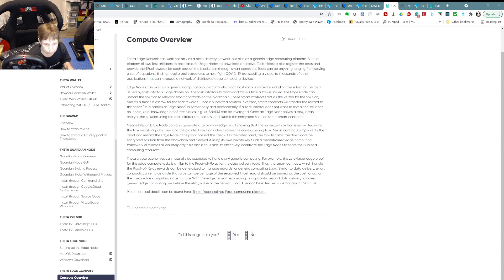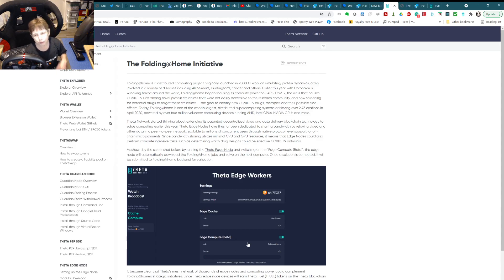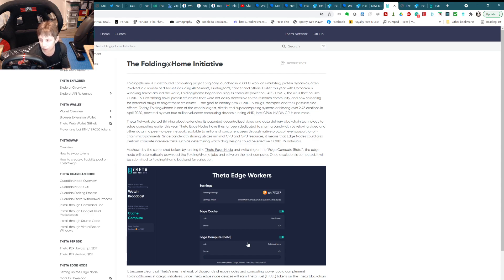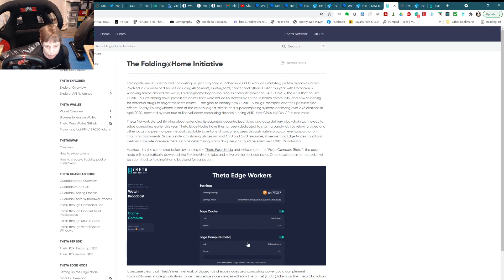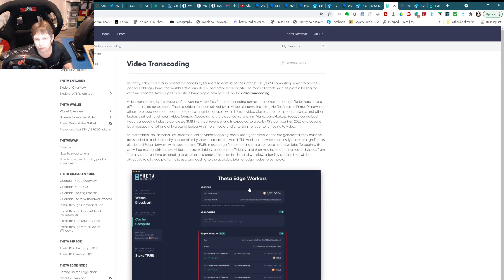One of the compute jobs available now is Folding at Home, which has been around for about 20 years. They look for various solutions to disease by taking advantage of computational resources that are not being used — they even had it on game consoles at one time. Now you can do edge compute, run Folding at Home, earn tfuel, and help find solutions, including COVID solutions. It can also do other things like video transcoding.